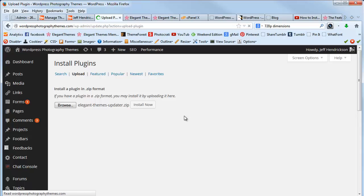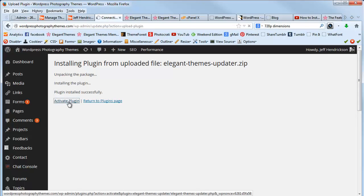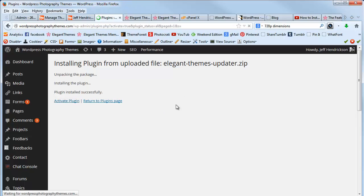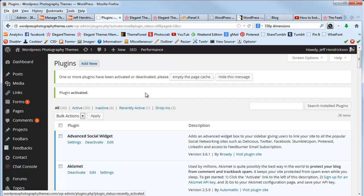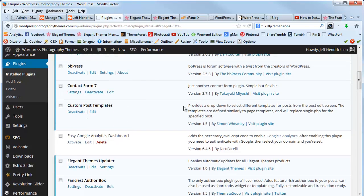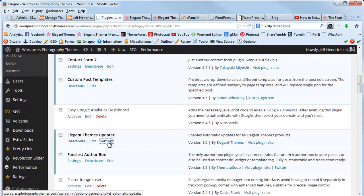It'll take a second to install. Activate the plugin. Again, takes like a second. And then once that is activated, you want to scroll down to the settings and click on that.